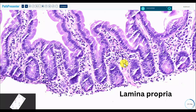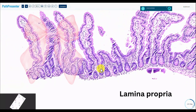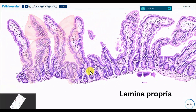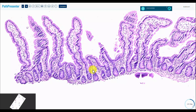This is normal lamina propria. There is a sprinkling of lymphocytes and plasma cells, mostly through the apical compartment. It generally gives you this very pink look. If you see a blue look, you're talking of an expanded lamina propria, and that's another feature of celiac disease.